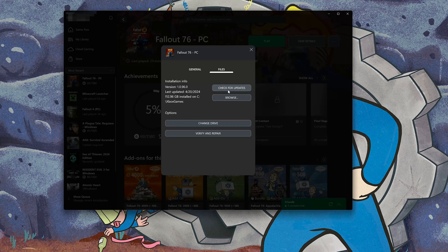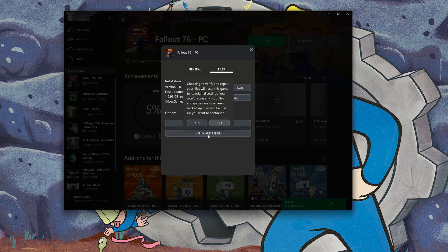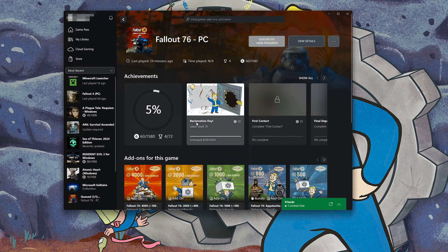If that didn't work, select Verify and Repair. Choosing to verify and repair your files will reset Fallout 76 to its original settings — you won't retain any mod files, and game saves that aren't backed up may also be lost. Press Yes, then wait for Fallout 76 to be scanned for errors.